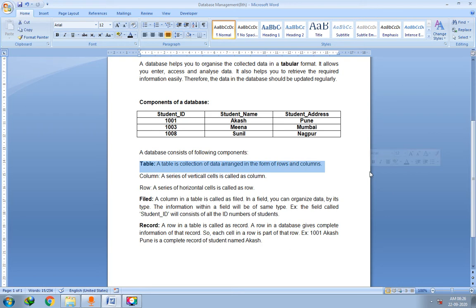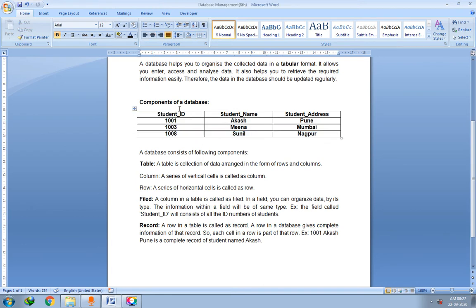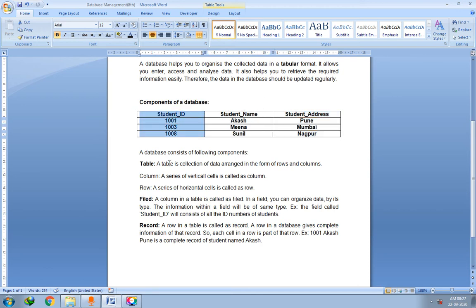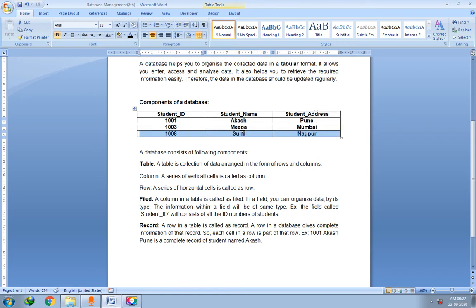A table is a collection of data arranged in the form of rows and columns. You can see here — these are the rows, and these are the columns. A row is a series of horizontal cells; all the cells are arranged in a horizontal manner. So these are the rows.